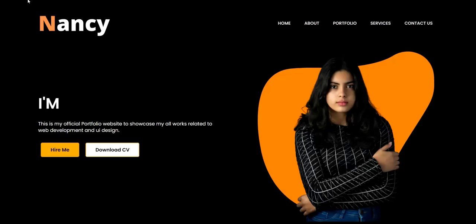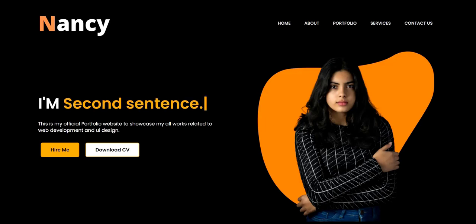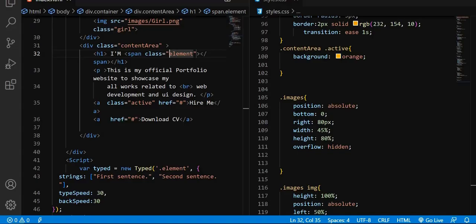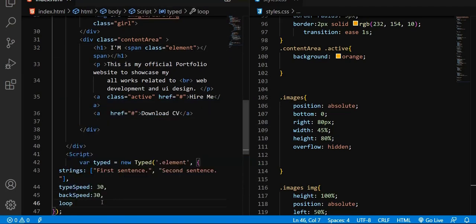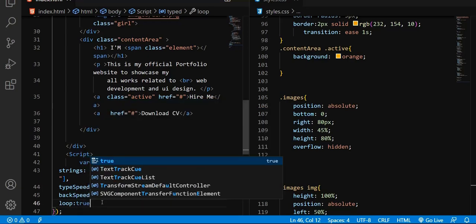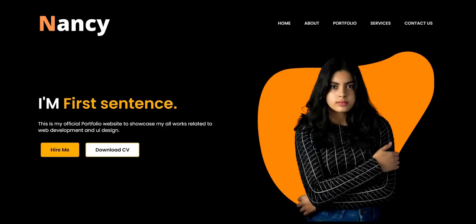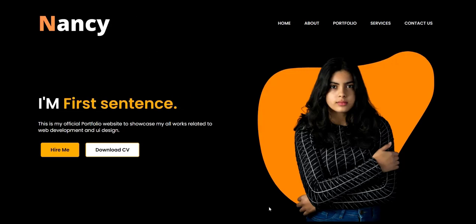Refresh the browser now and you can see 'first sentence', 'second sentence', and then it ends — it's failing to loop back to the first sentence. So after backSpeed, I'm going to add 'loop: true'. That means the auto typing will continuously repeat the same steps. When I save and refresh, you'll see 'first sentence', 'second sentence', and it loops again — repeating because loop is set to true.